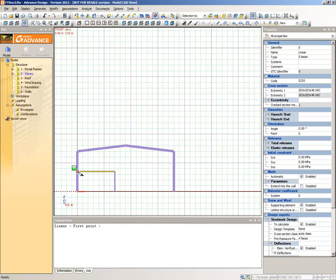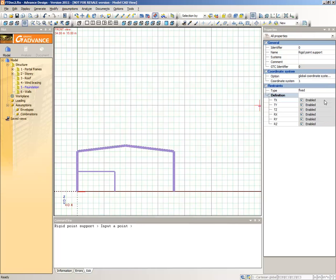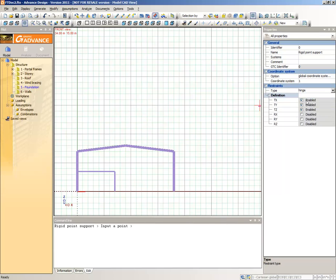Select the Foundation subsystem from the pilot. Select the Create a Rigid Point Support command from the Modeling Toolbar. In the Support Properties window, select the Restrain Type Hinge. Place the support by snapping to the bases of the three columns.